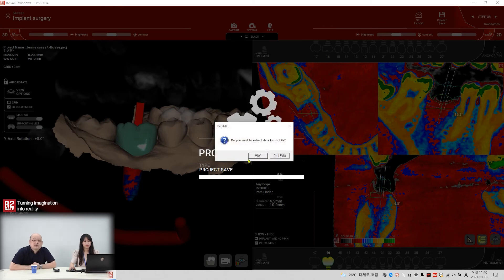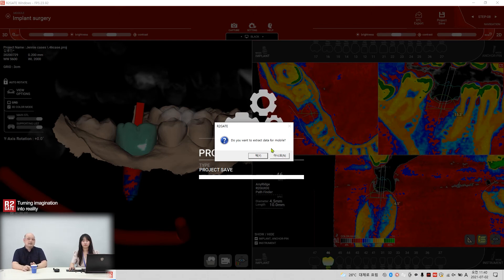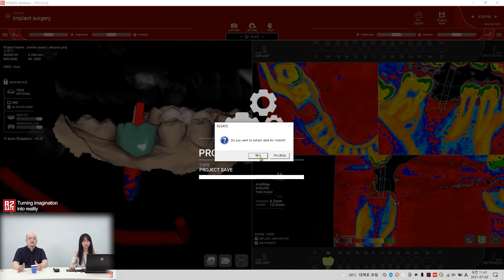Do you want to add data for mobile data? You have the r2write. So when you save a project file, you can export some data file for r2write. If you are the lab, you can export this data for r2write and send this file to our web online system, and your client by email can open your project using the r2write light. That's the mobile data.